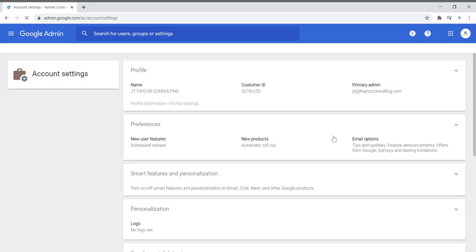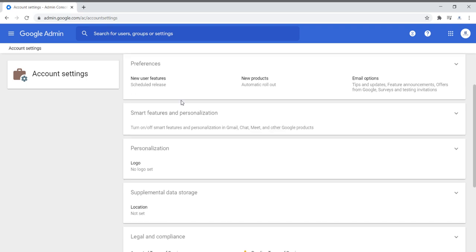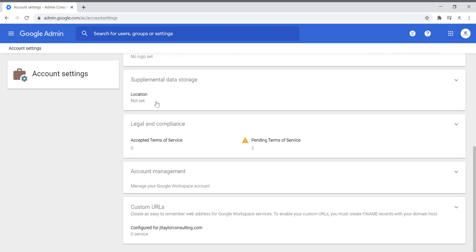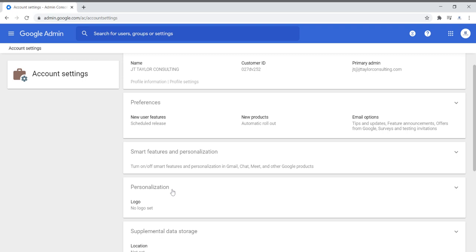Account settings is where I'm able to update information — my primary administrative email, my customer ID number, and the name of my organization. I'm also able to put my logo, my location, compliance settings, and different things like that — everything about my organization.